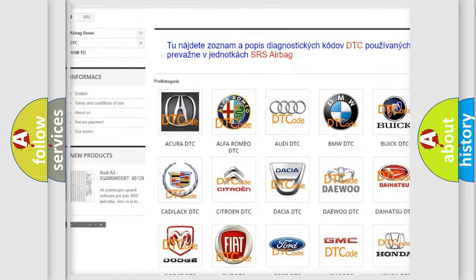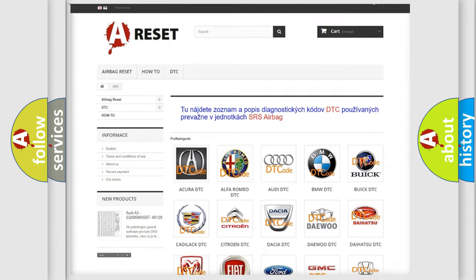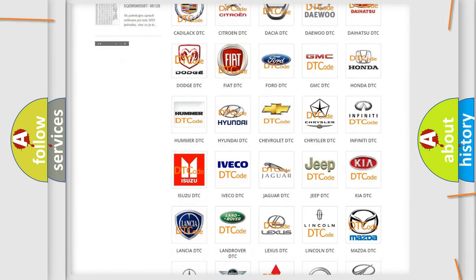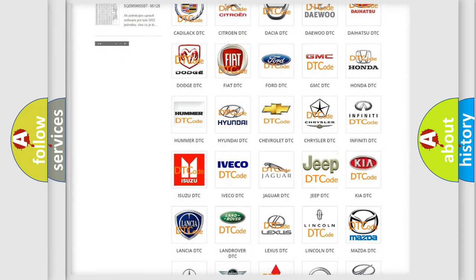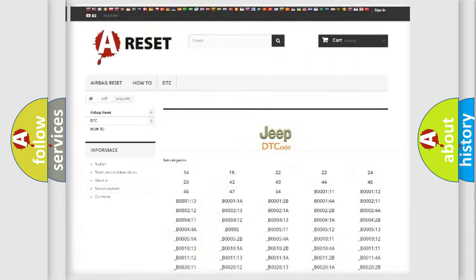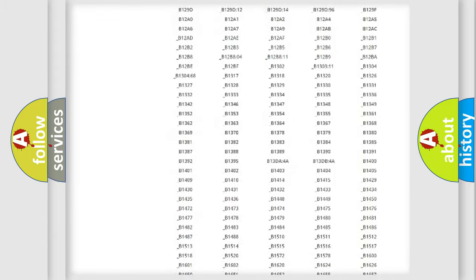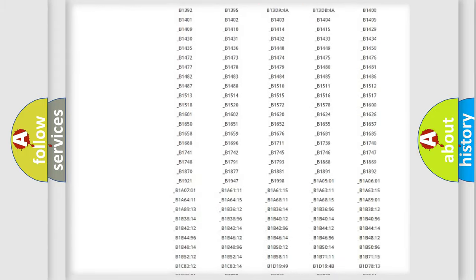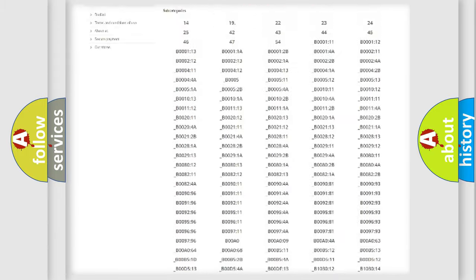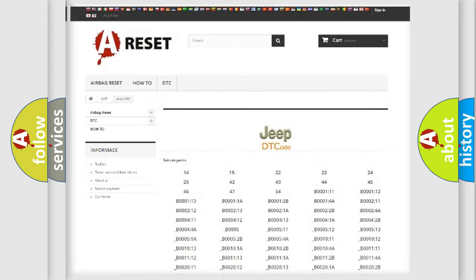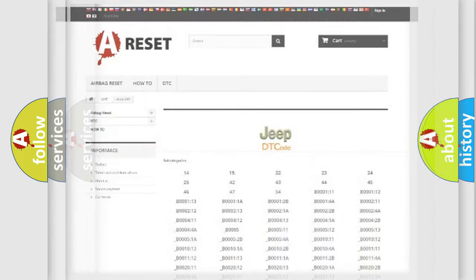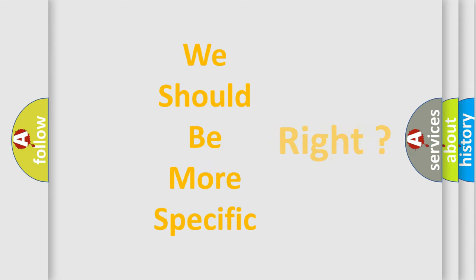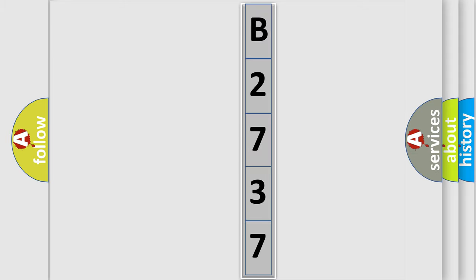Our website airbagreset.sk produces useful videos for you. You do not have to go through the OBD2 protocol anymore to know how to troubleshoot any car breakdown. You will find all the diagnostic codes that can be diagnosed in Jeep vehicles, and many other useful things. The following demonstration will help you look into the world of software for car control units.